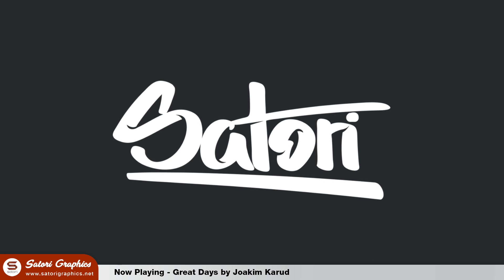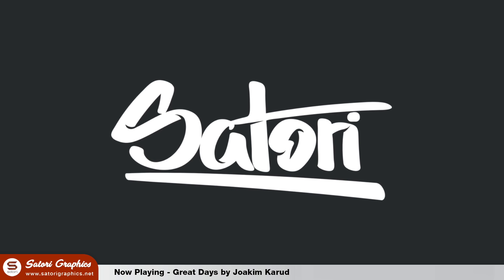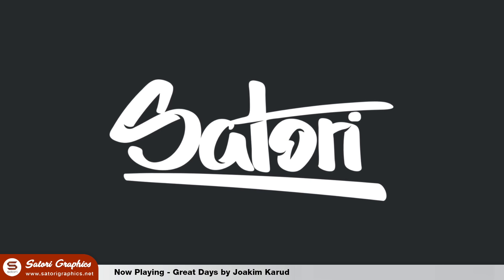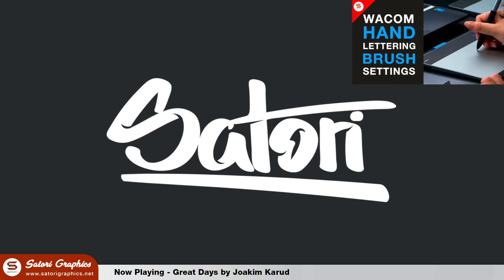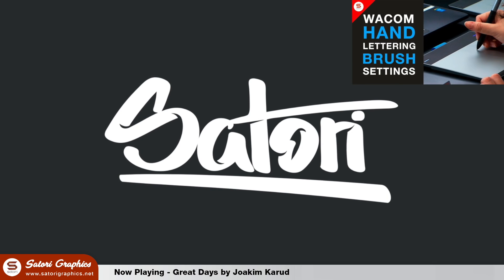Also, I keep getting asked about Wacom brush settings in Illustrator for hand lettering. I have an upload way back that I made on brush settings and that is linked in the card above.